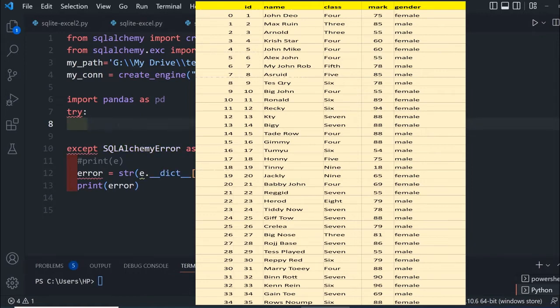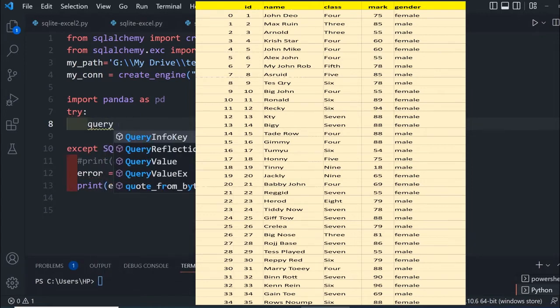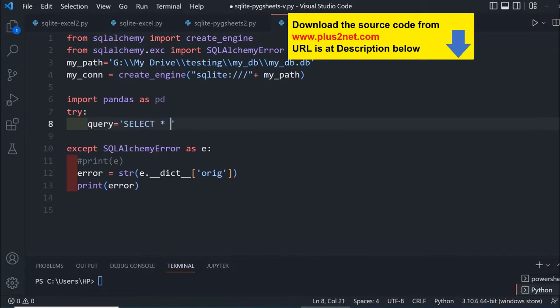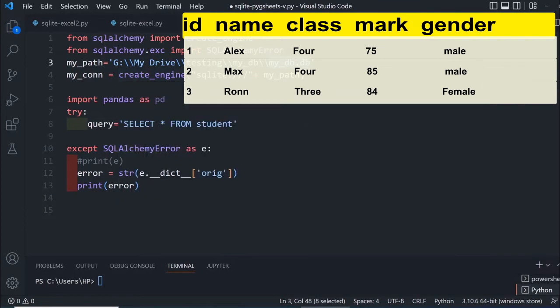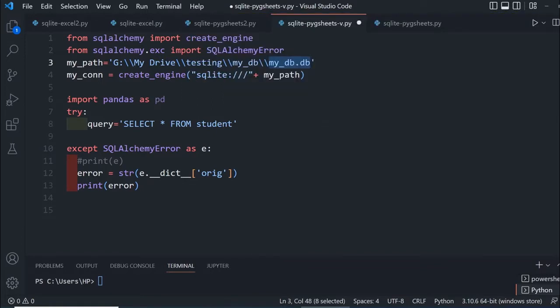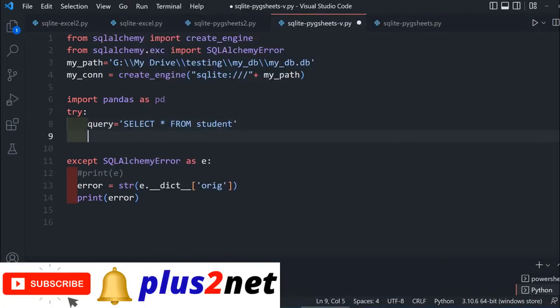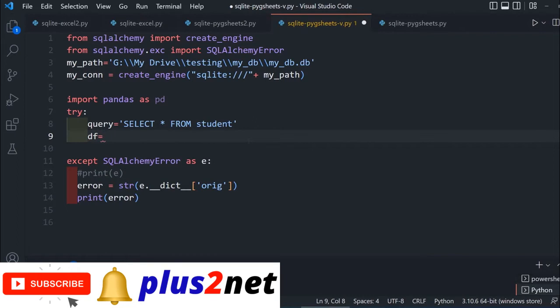I'm giving a query: select star, all the records from student. Student is my table name available inside this database. In your case, change this path based on your local system. This one-liner will create a data frame: df equals pd.read_sql.